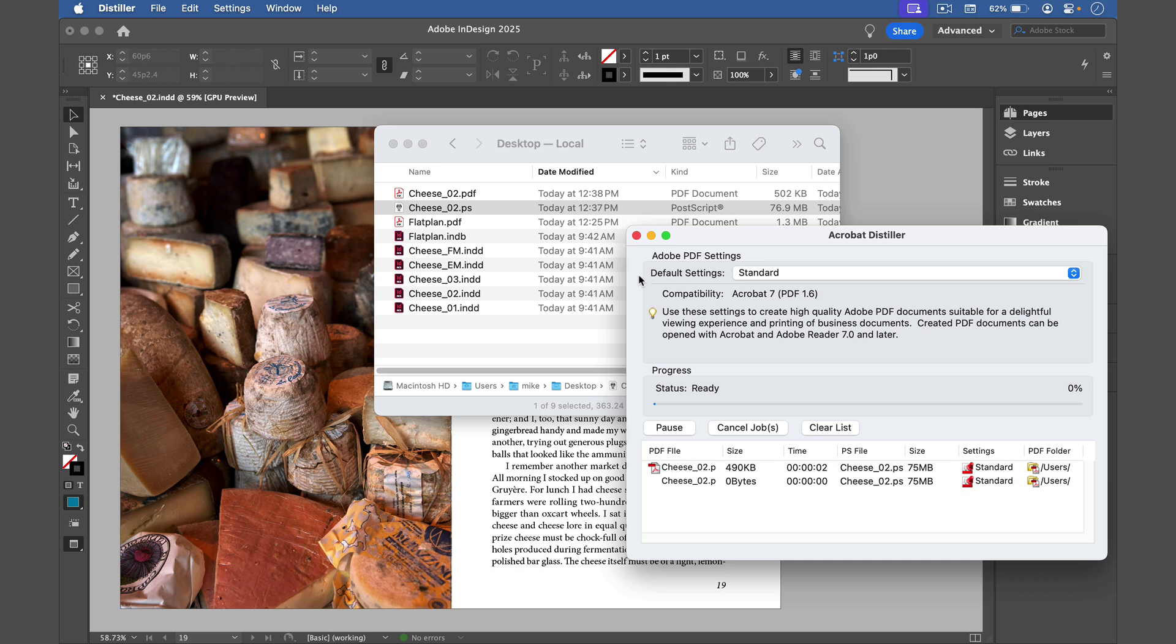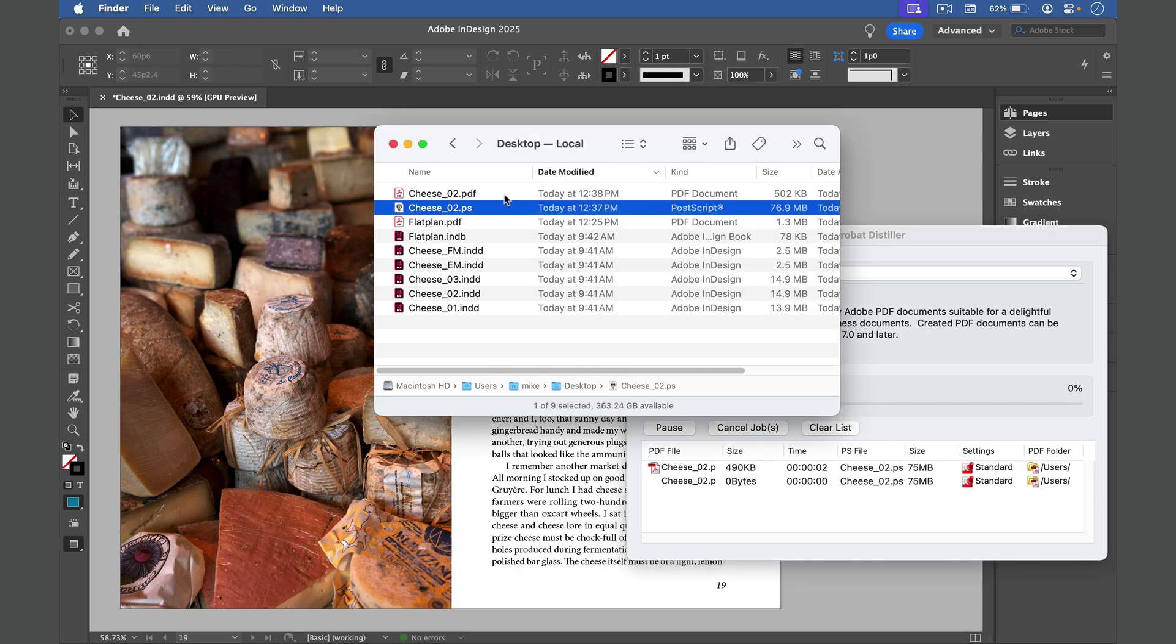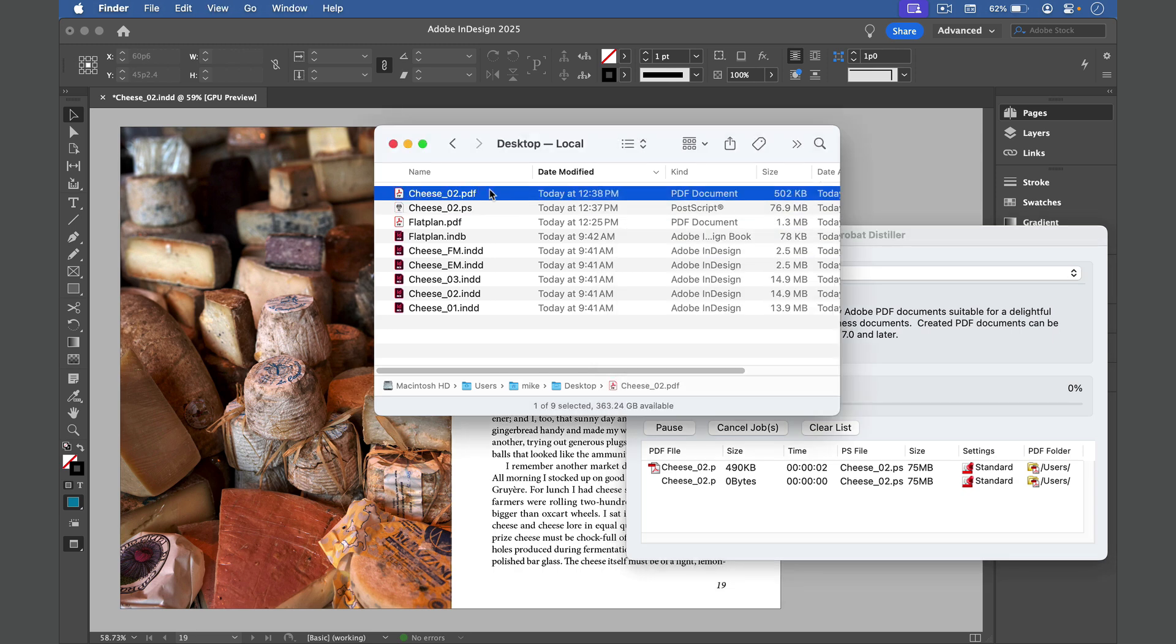And when the job is done, you'll see a new PDF in the save location that you chose. I'll open it up.